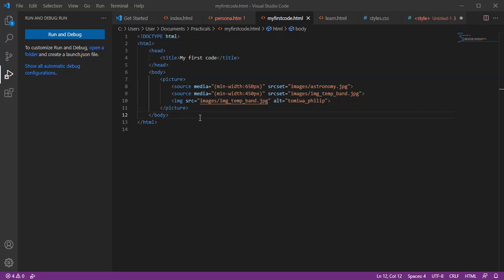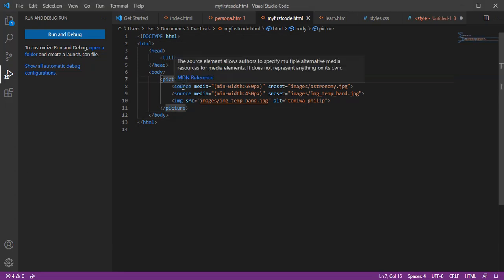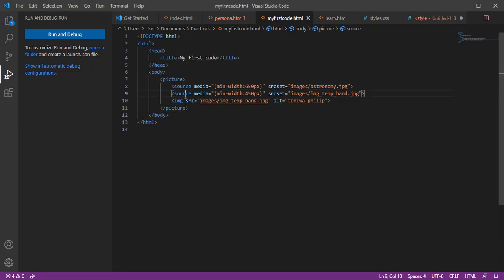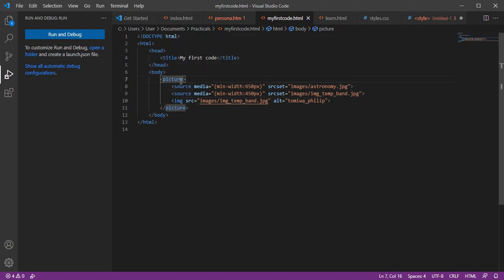This video is about the HTML picture element. The picture element uses the source tag, the image tag, and attributes including the media attribute, the srcset attribute, and the alt attribute.